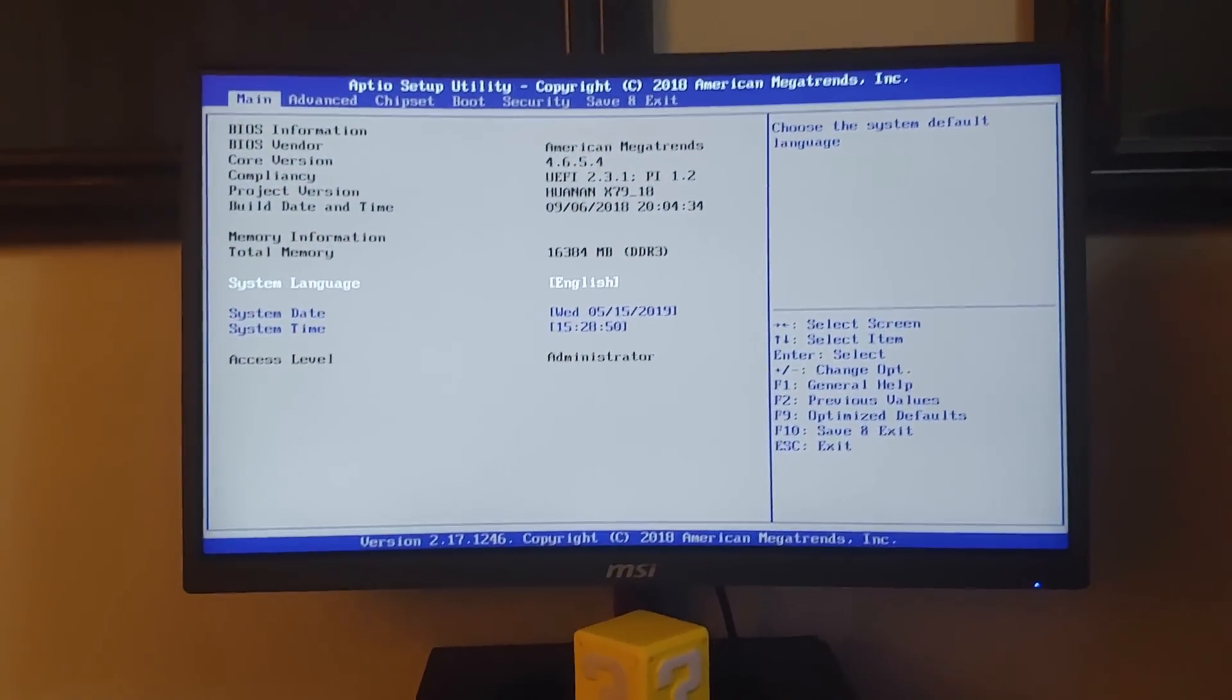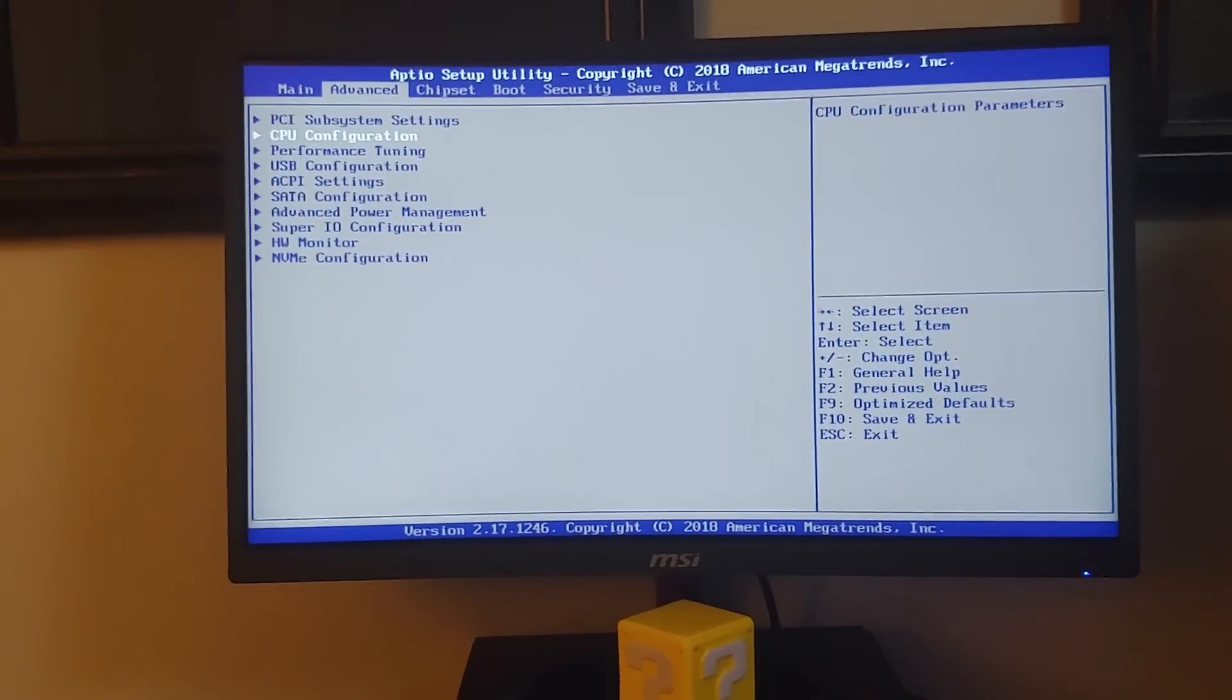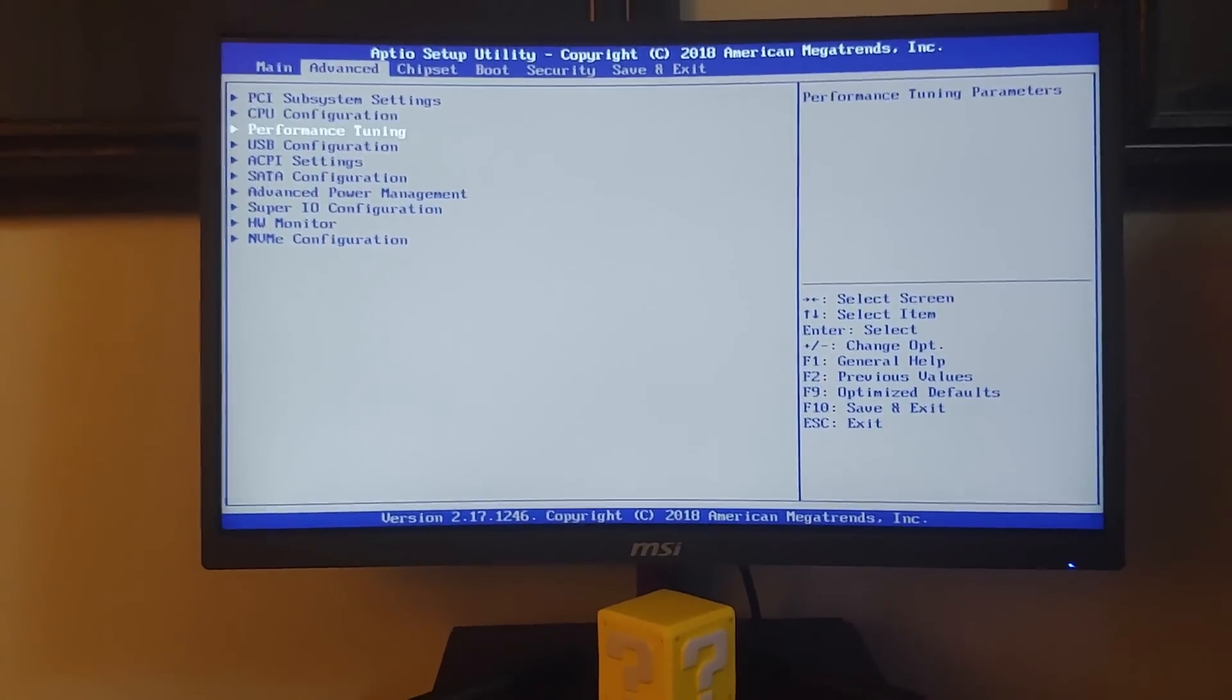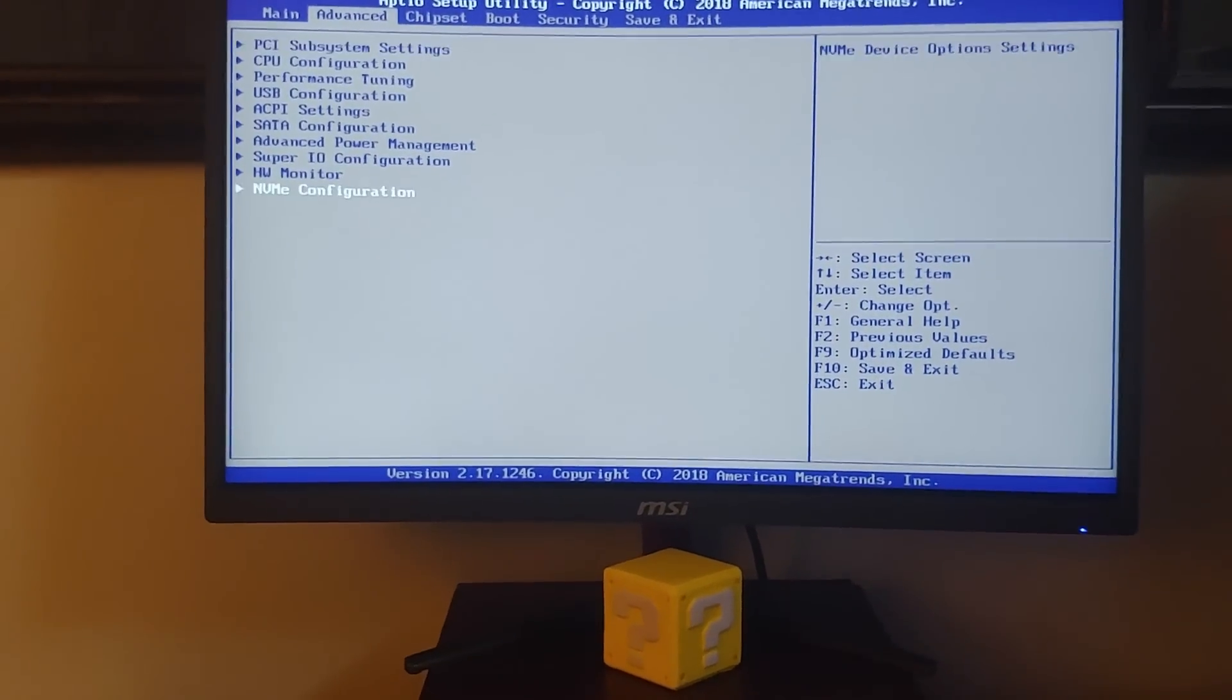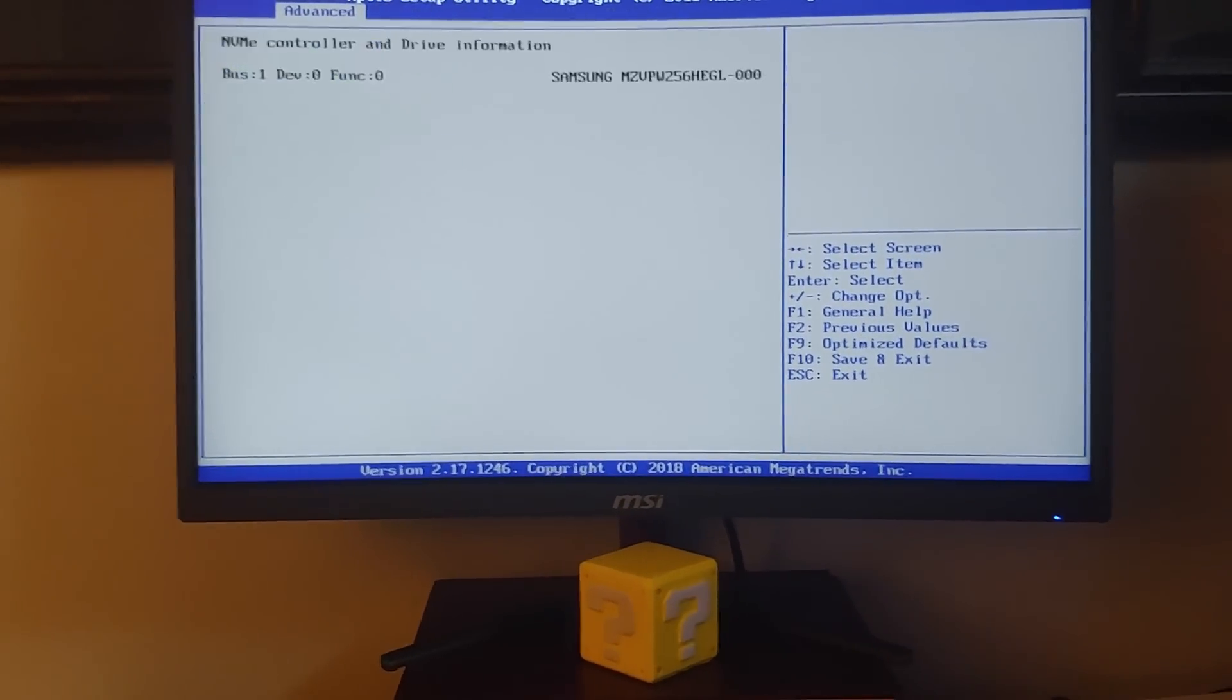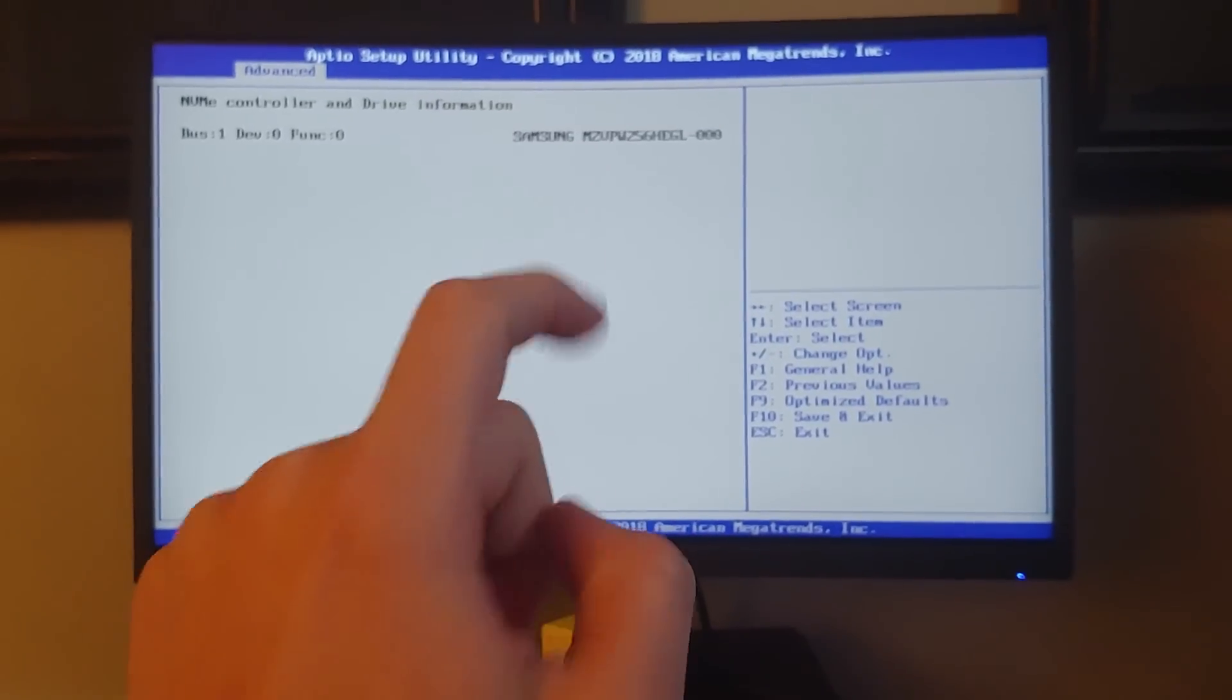Booting our PC up for the first time, we're going into the BIOS under the Advanced tab, NVMe configuration, and we see our device in the BIOS. That is a very good sign.